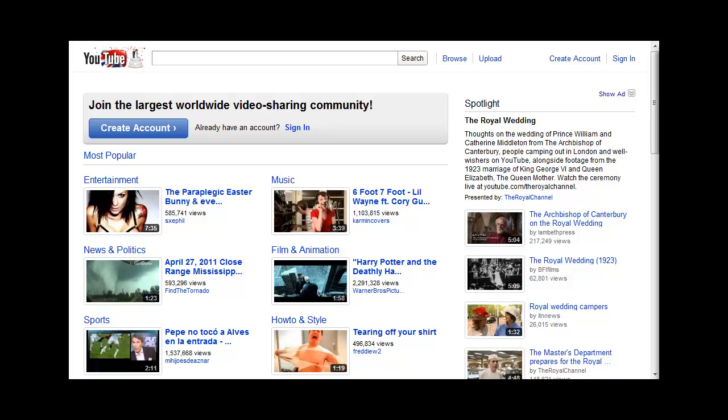Let's take a look at searching for captioned videos on YouTube. First, begin your search in YouTube just as you would to search for any video content.